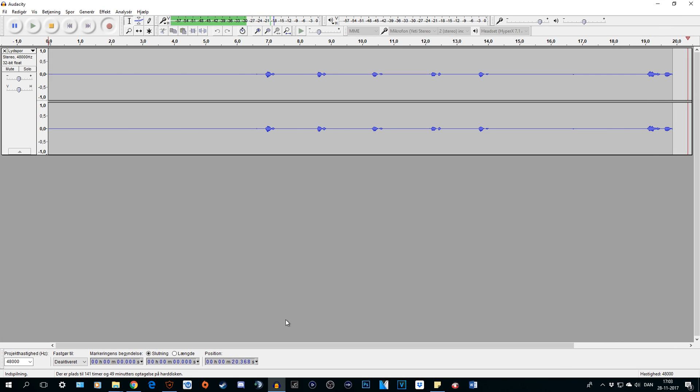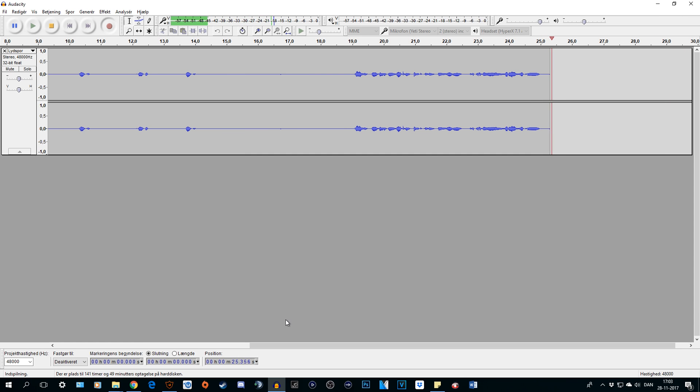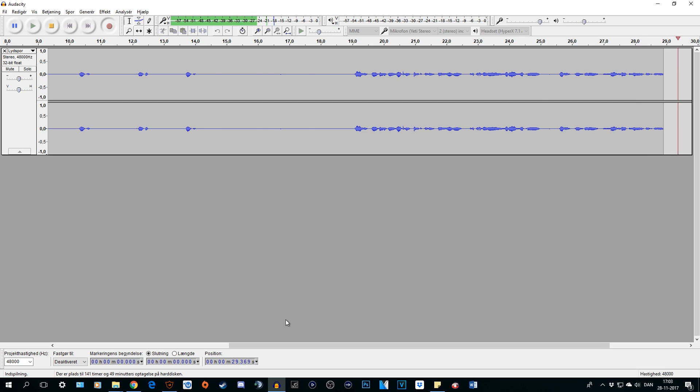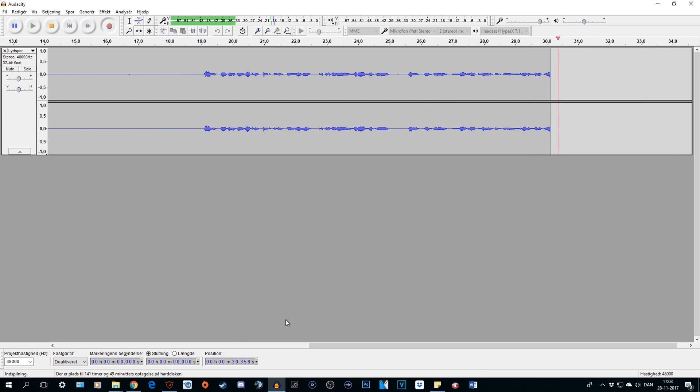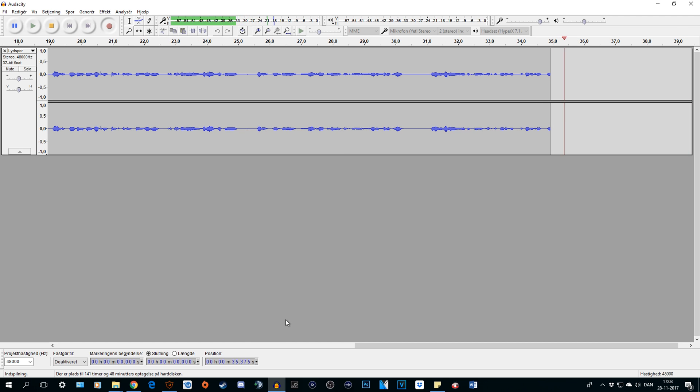What is up everybody and welcome back to another tutorial video. This is my version 2 of how to set up your Blue Yeti microphone with Audacity to get the best audio quality possible.